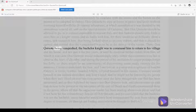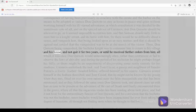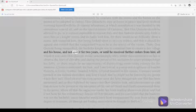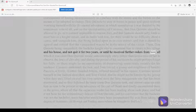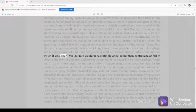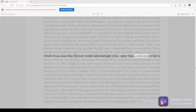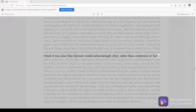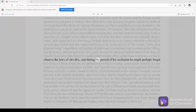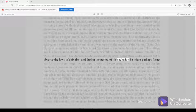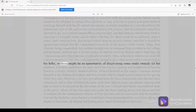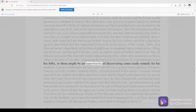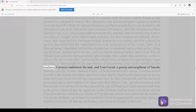And that Samson should sally forth to meet him as a knight-errant and do battle with him, for there would be no difficulty about a cause, and vanquish him, that being looked upon as an easy matter. And that it should be agreed and settled that the vanquished was to be at the mercy of the victor. Then, Don Quixote being vanquished, the bachelor knight was to command him to return to his village and his house and not quit it for two years or until he received further orders from him, all which it was clear Don Quixote would unhesitatingly obey rather than contravene or fail to observe the laws of chivalry. And during the period of his seclusion, he might perhaps forget his folly, or there might be an opportunity of discovering some ready remedy for his madness.